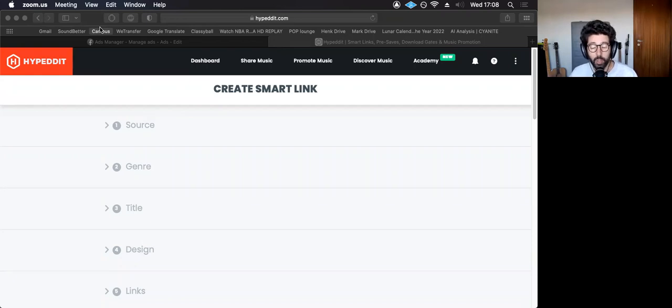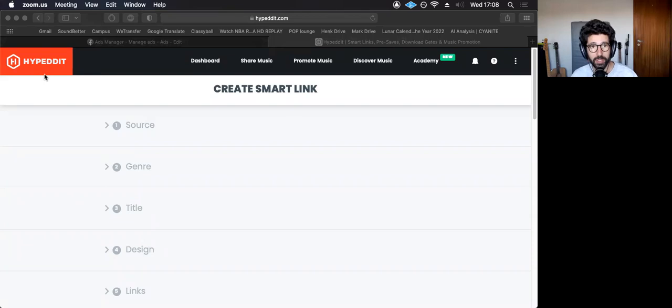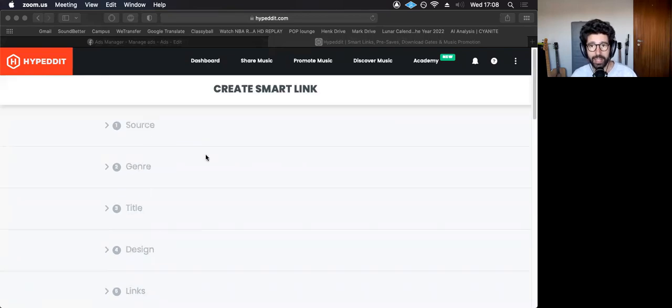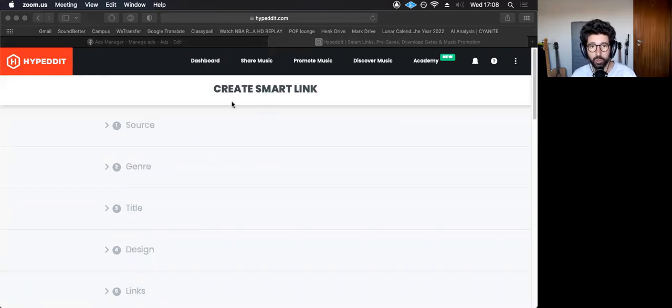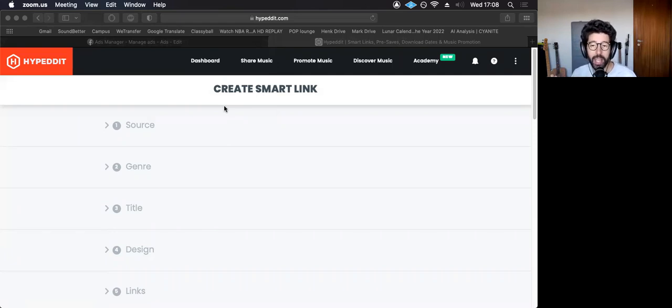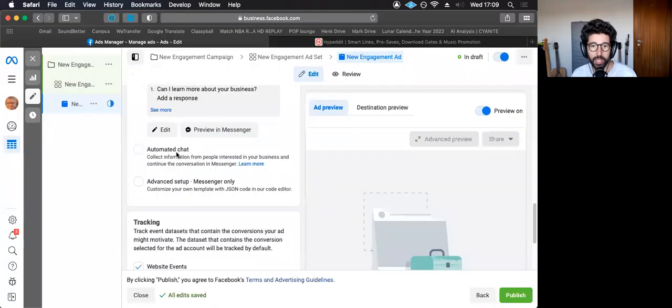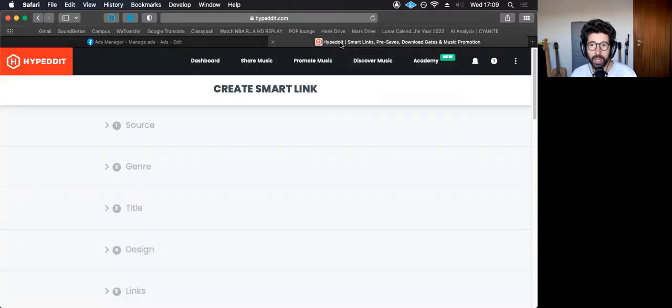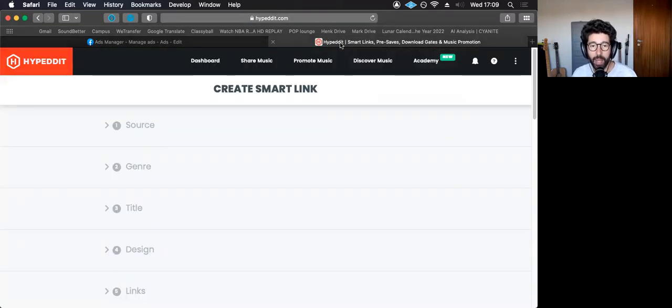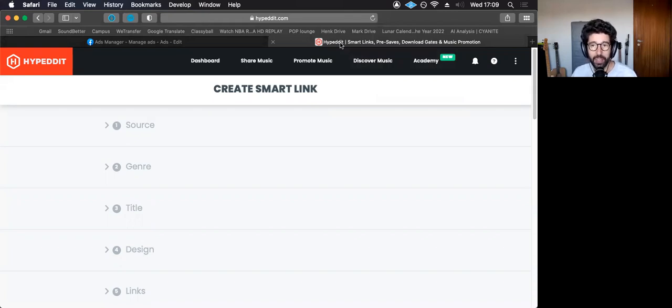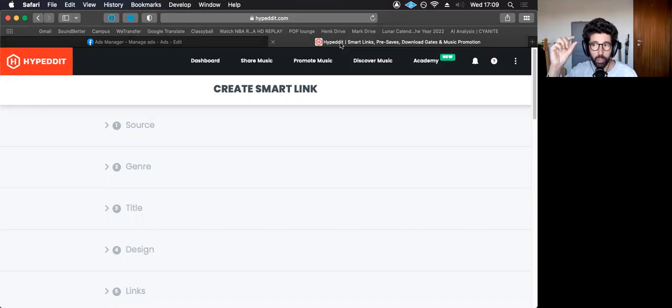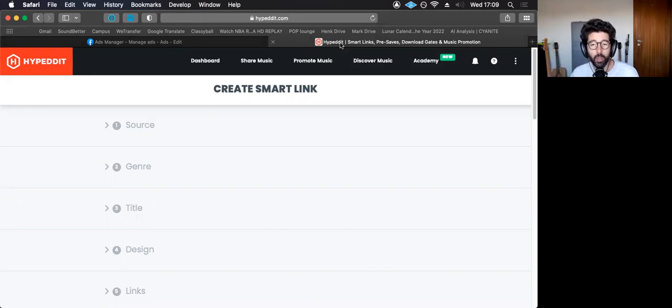And the reason that these pages exist, and right now I'm on Hypedit, on Hypedit you can create these landing pages. They're called smart links. So I could create a landing page for an ad. I could create a Facebook ad, for example, right here I have a Facebook ad and a Facebook campaign, and I would direct my ad to this link.